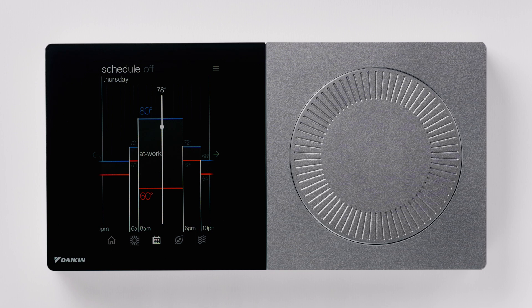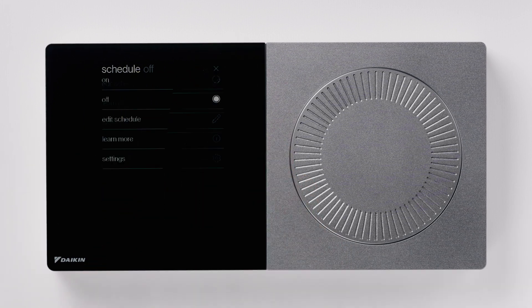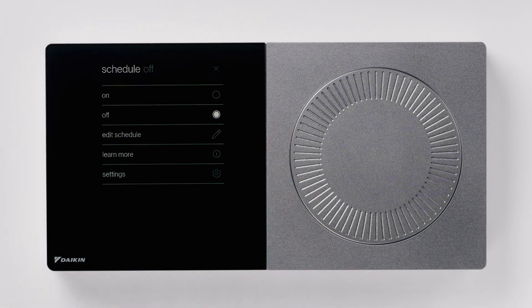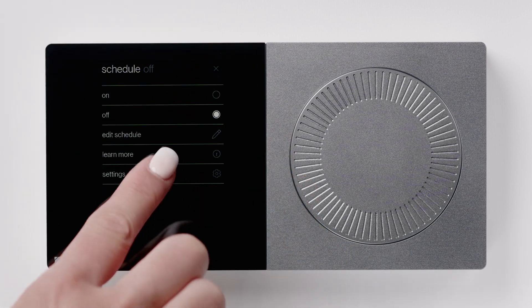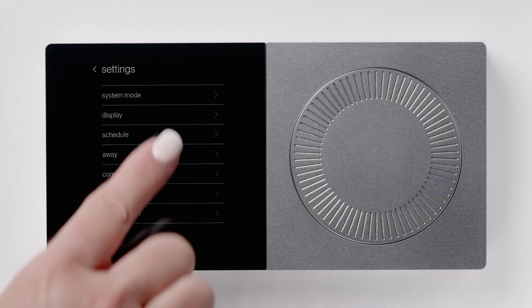Press the menu icon that is located at the top right of the screen. To create a new schedule, press the settings option, then select schedule.